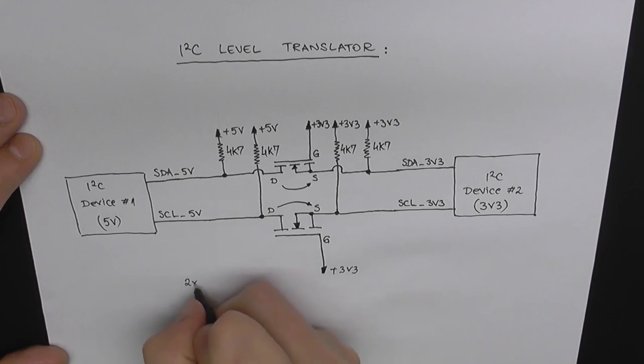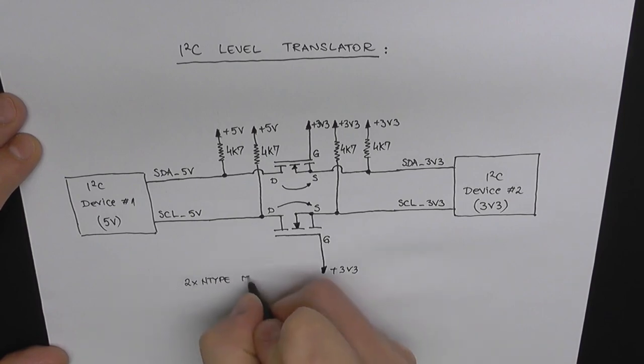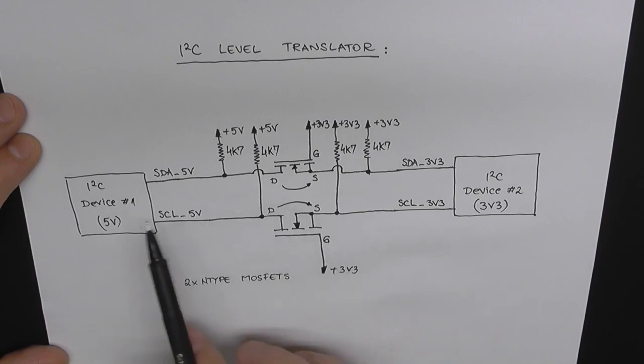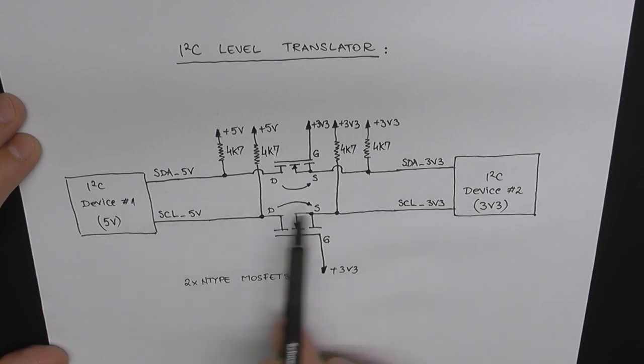Two MOSFETs, four pull-up resistors. That's all we need for this level translation, which works both ways, by the way.